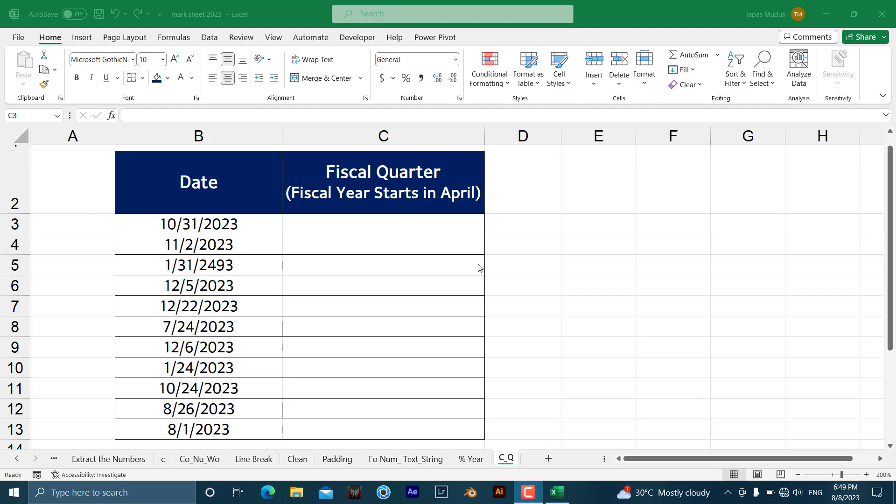Most of the organizations or companies around the world believe January is the first month of a year, but at the same time many organizations are still there for them October or April is the first month of a specific year. In that case it is too complex to find out a fiscal quarter, but I am going to explain in an easy way so that you can have a better understanding of how you can find a fiscal quarter.